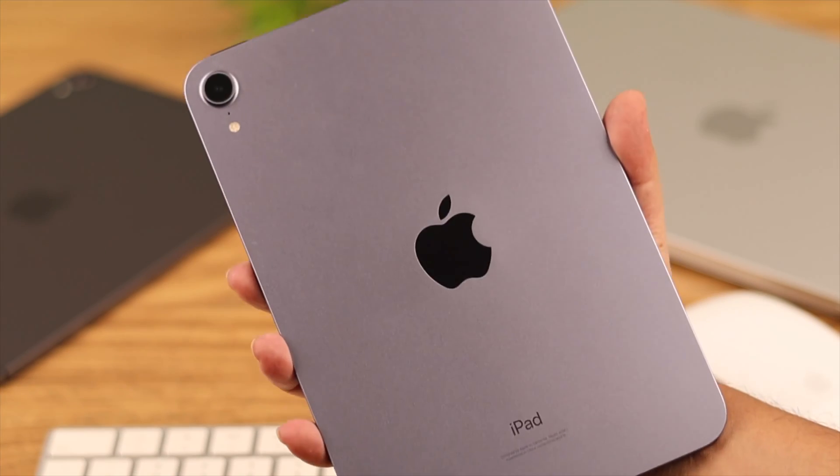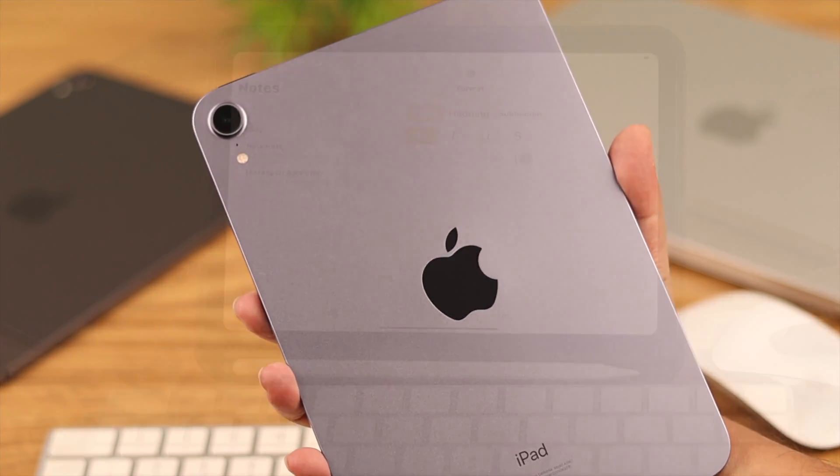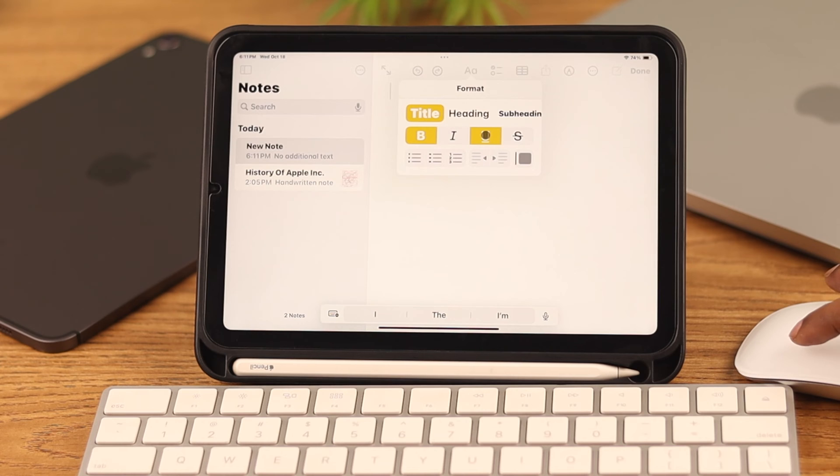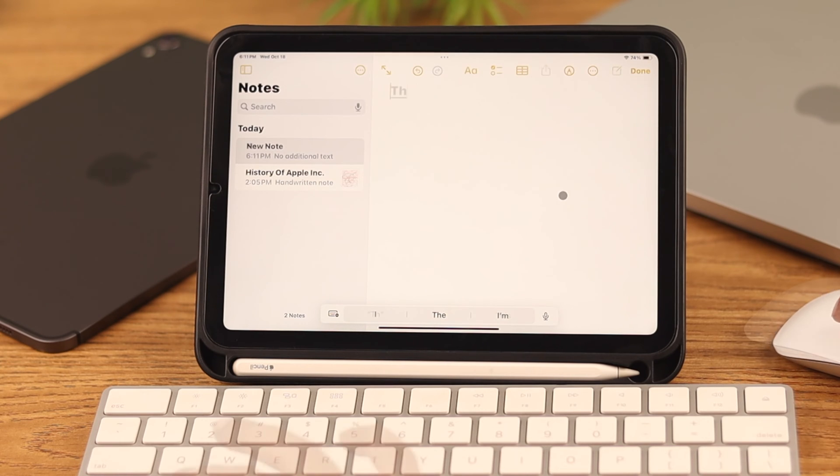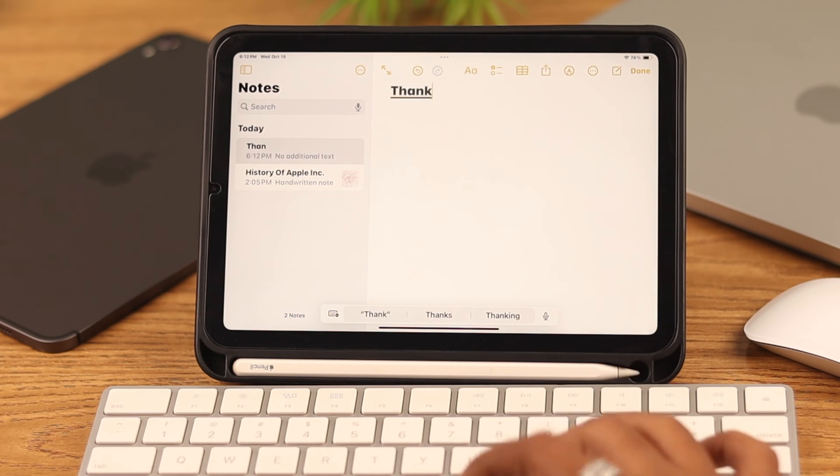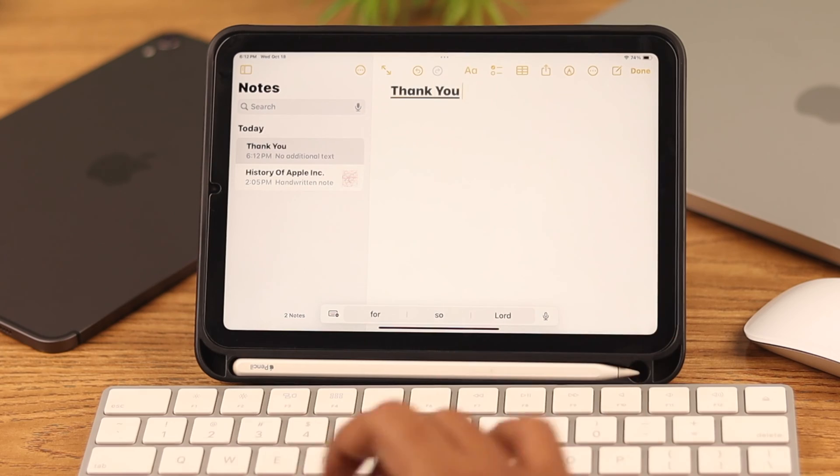If you have an iPad Mini 6th generation and want to set up, pair, and connect your Apple Magic Keyboard and Magic Mouse with it, stay with us because in this video we're going to show you how easily you can do that.